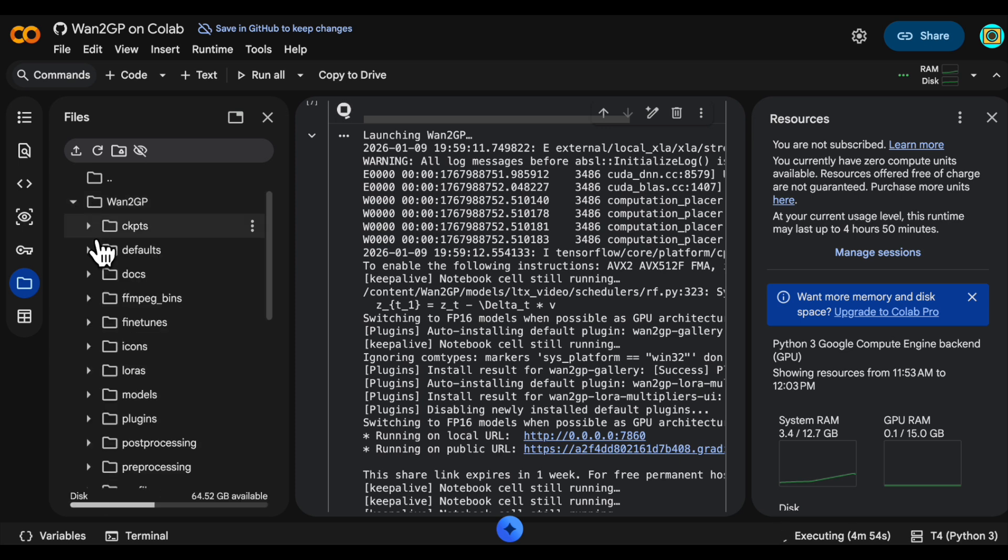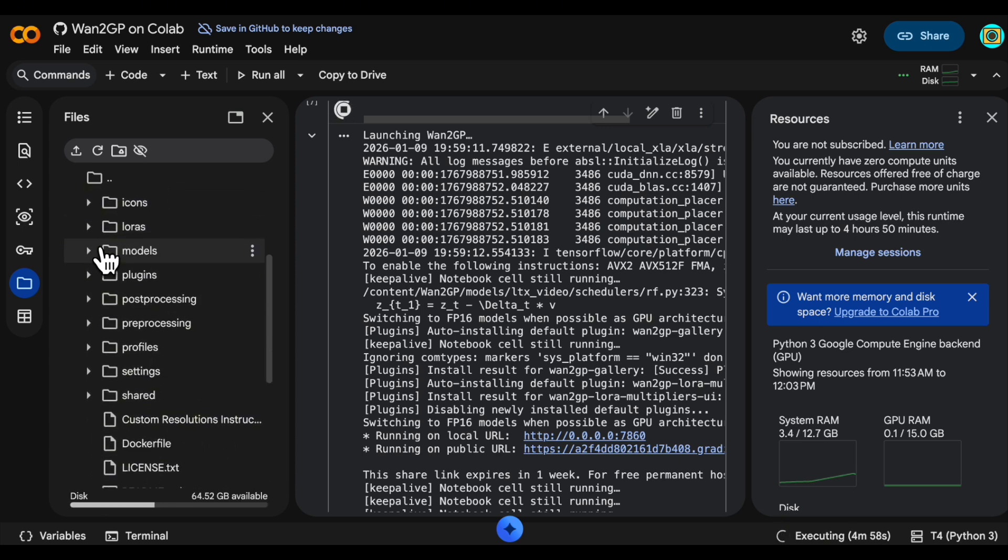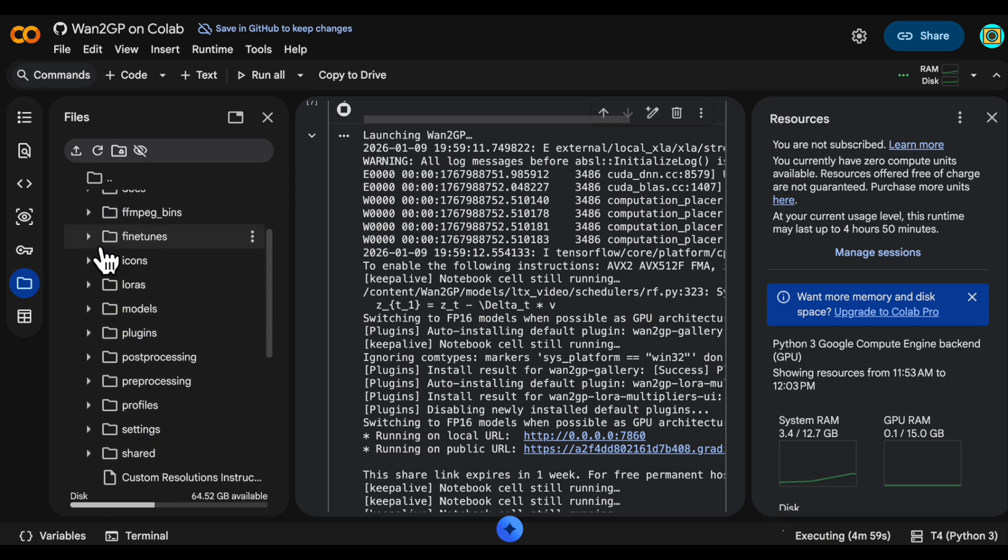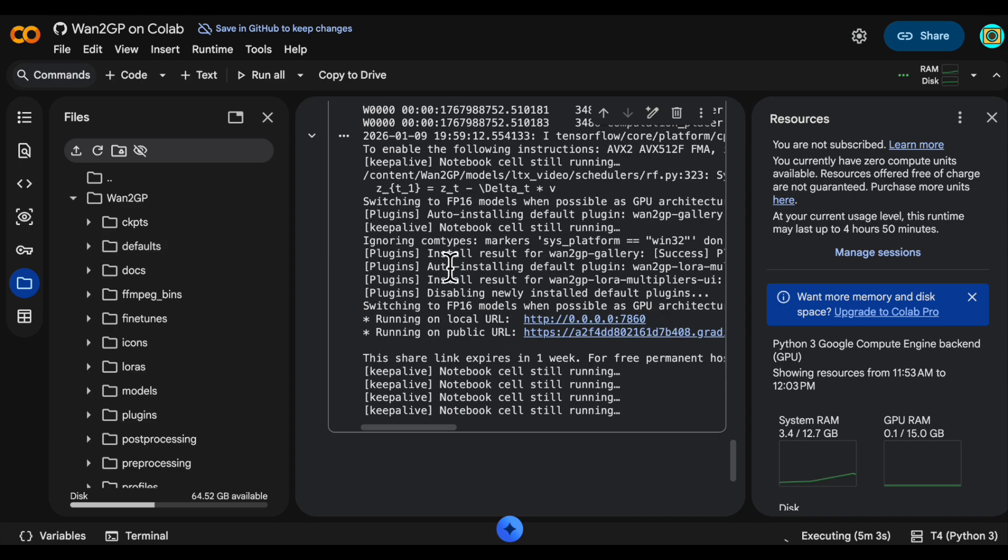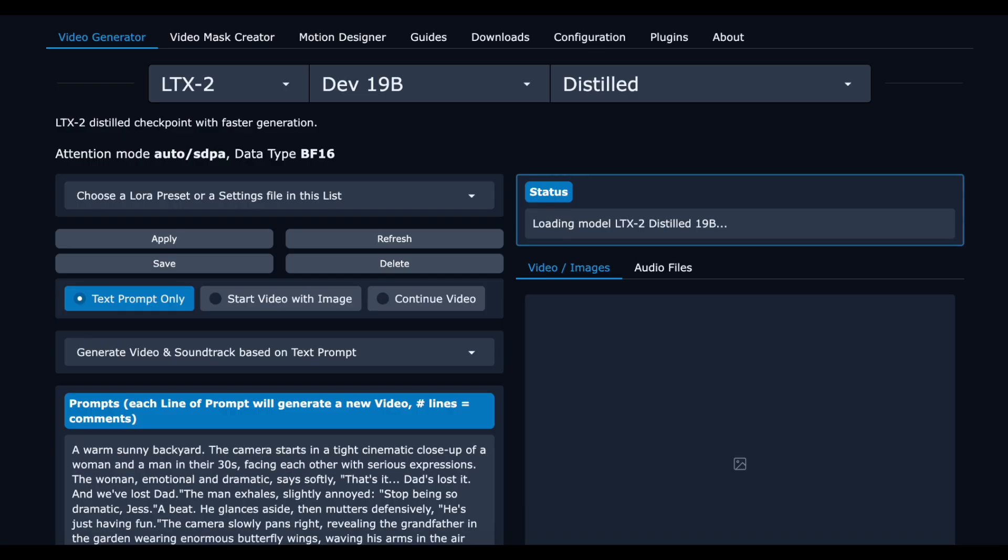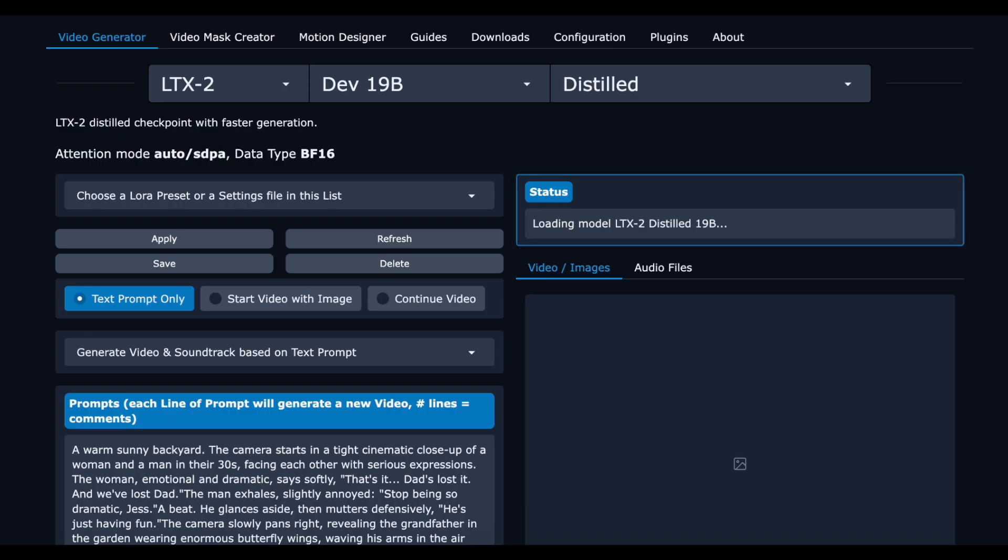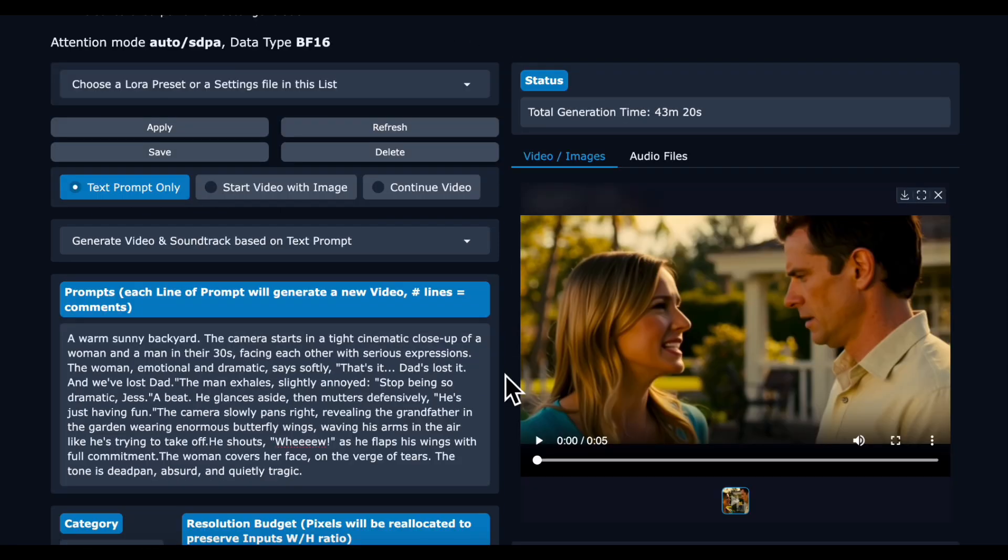When the video is ready it will appear in the WAN GP repo outputs directory, so if your web UI ever glitches you can just download it directly from Colab. The downloading of the model and the generation took 43 minutes and 20 seconds.